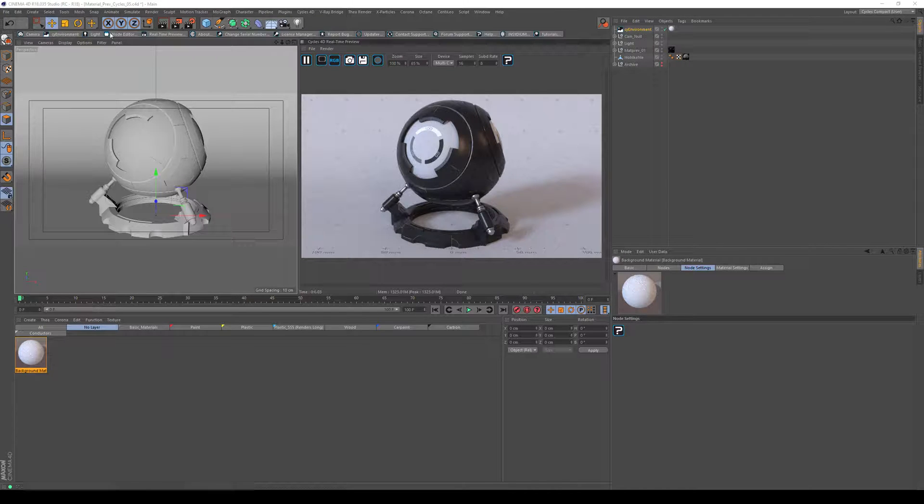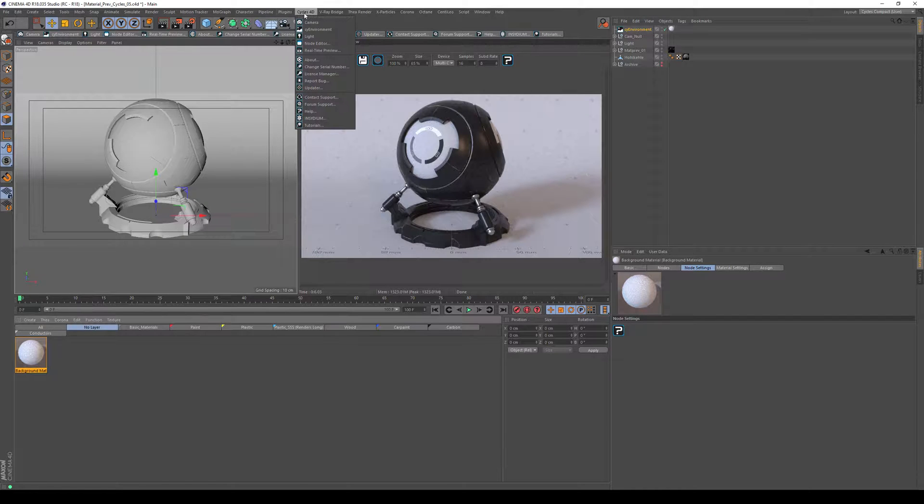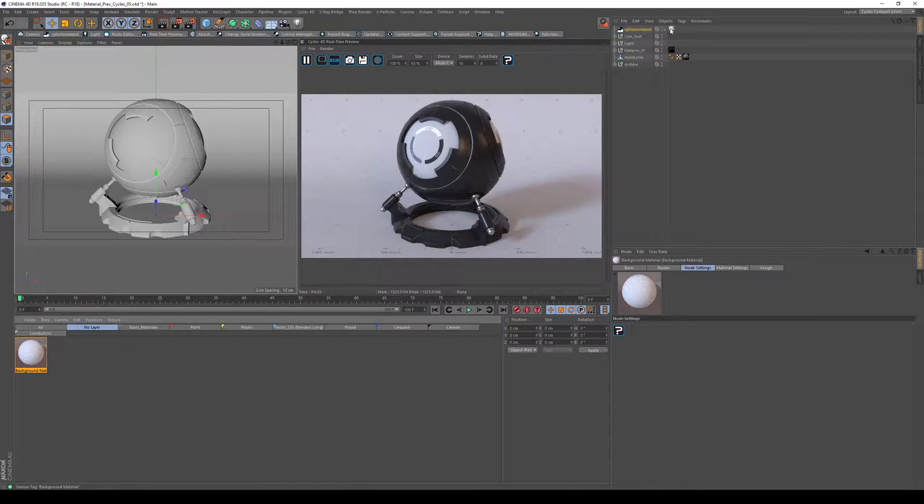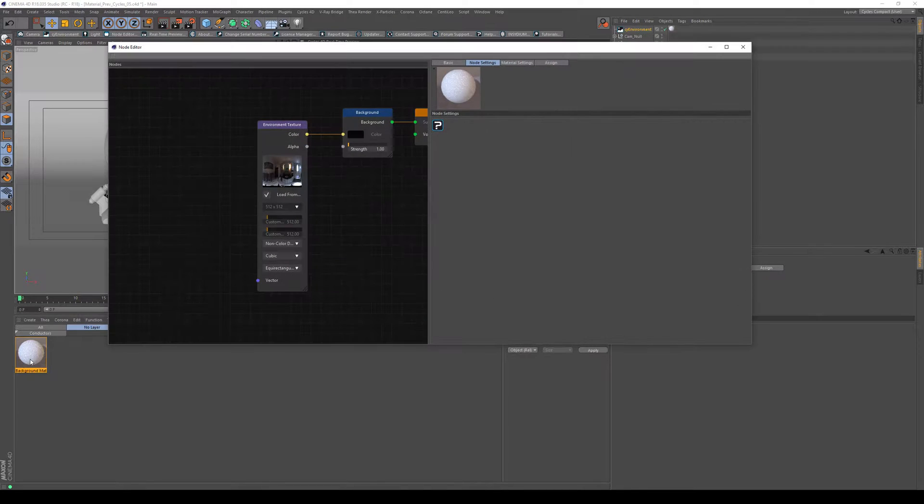I've already created an environment, you can do that here, or if you don't have this strip here you can dive into the Cycles settings and go here. The environment then creates an environment background material, so I'll dive into that material right now.